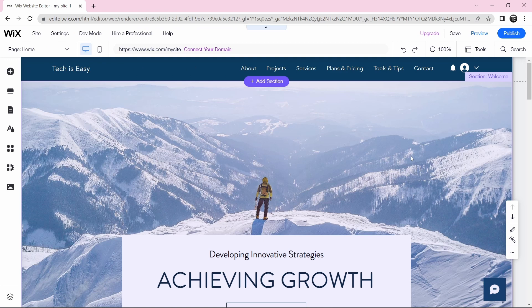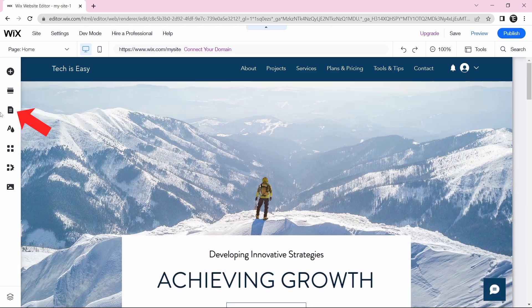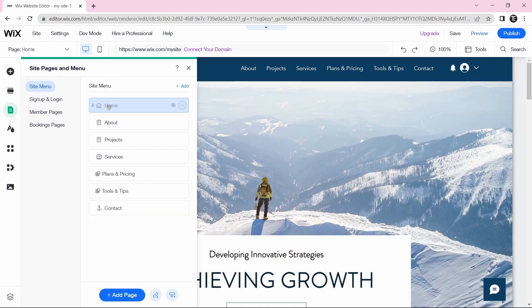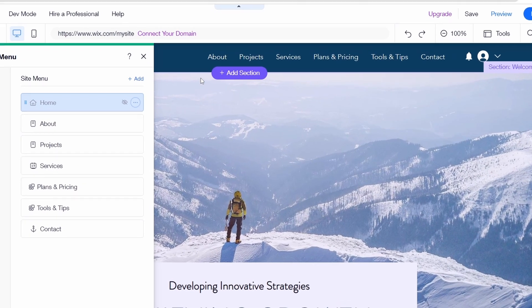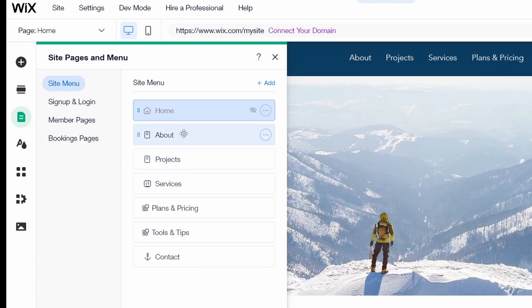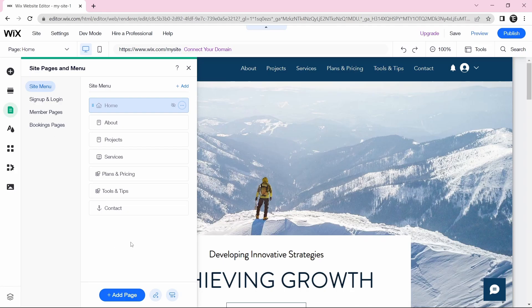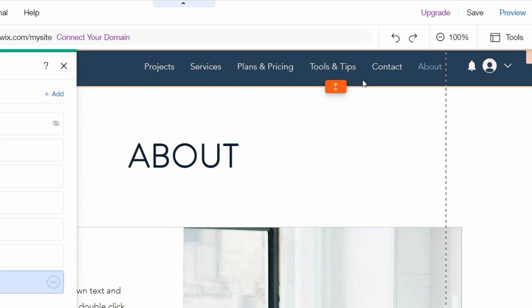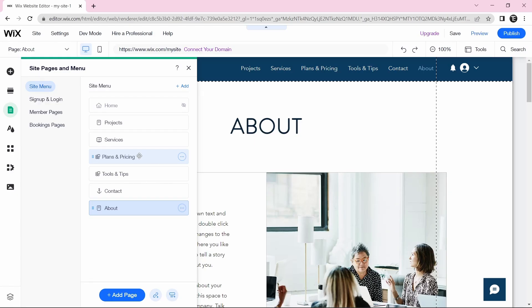The next thing is managing the menu and adding pages. Click on the third icon on the left, and the menu will appear. You can see the pages — like About, Projects, Services — in the same order as shown in the menu. If I want to move About to the end, I can just drag it there. From here you can also add pages, delete them, or reorder them.